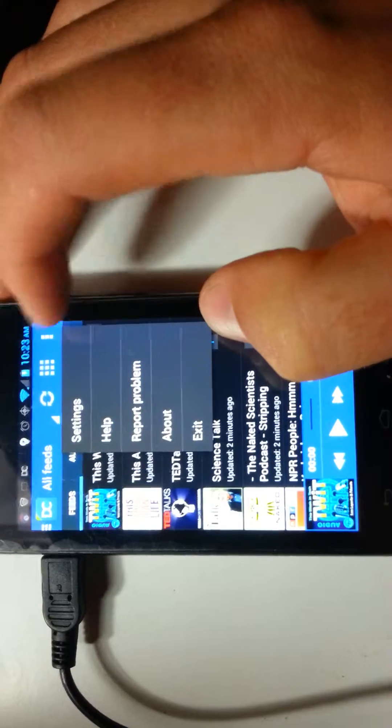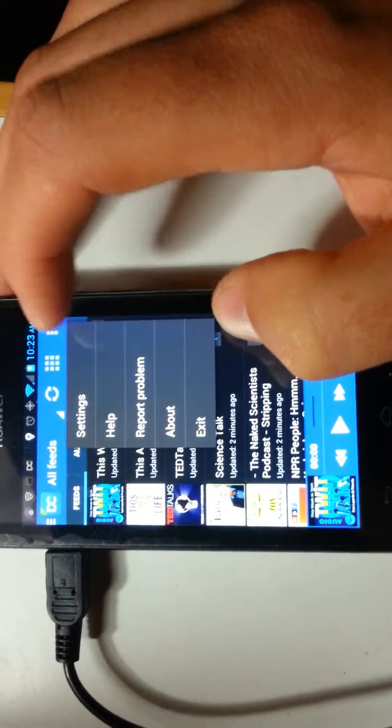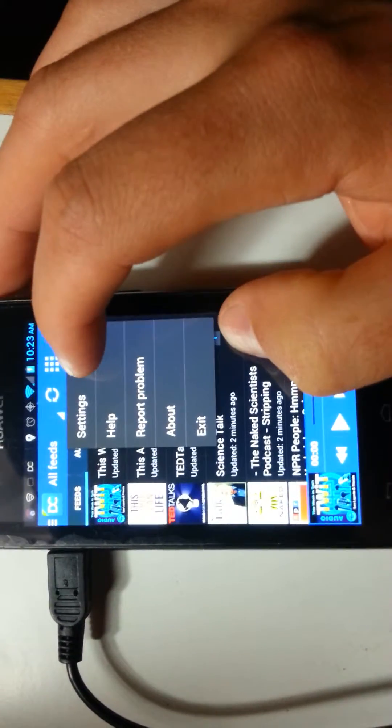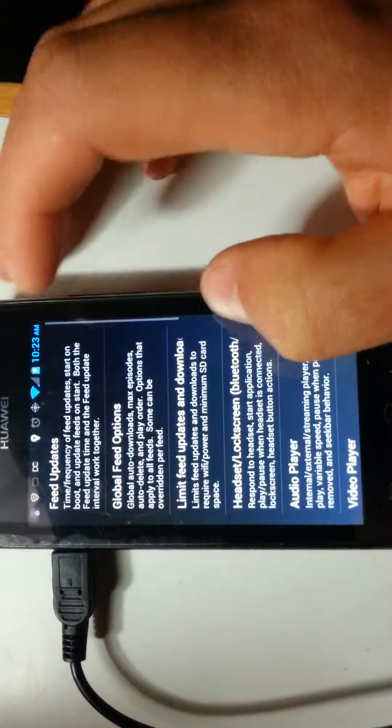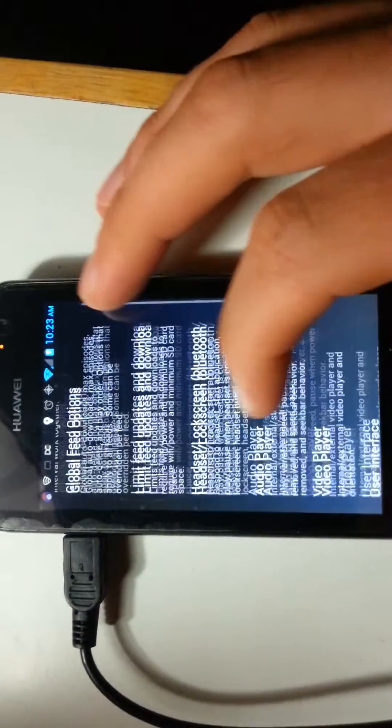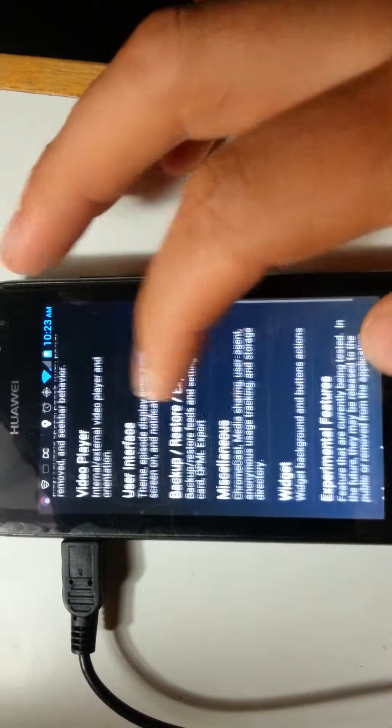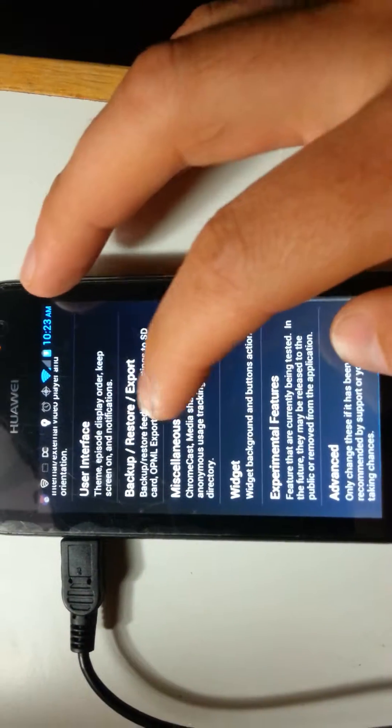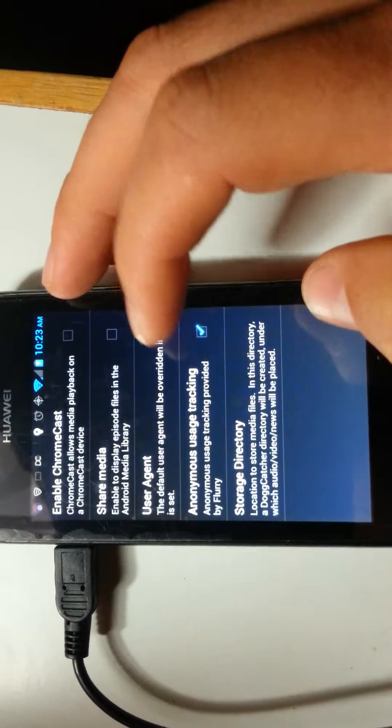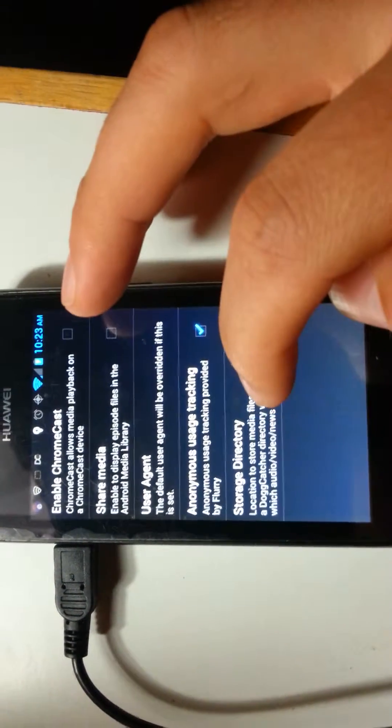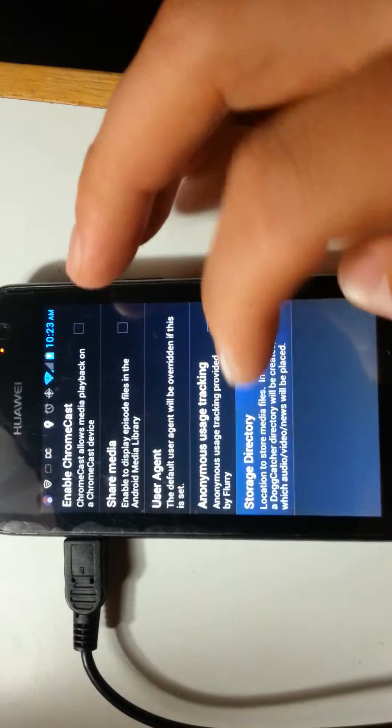you hit this little series of three lines, hit settings, or three dots, go to miscellaneous, storage directory,